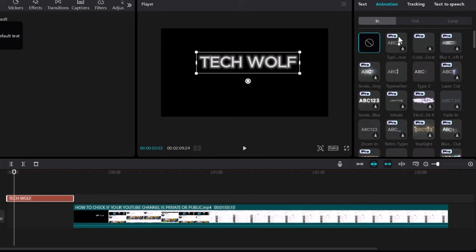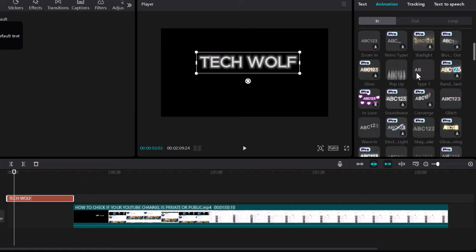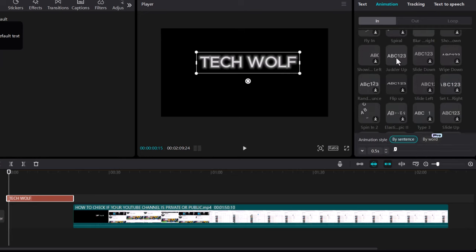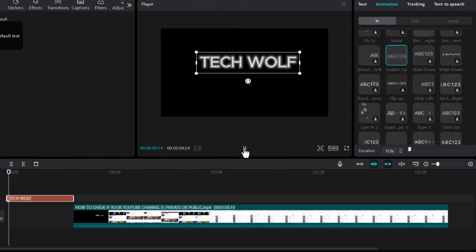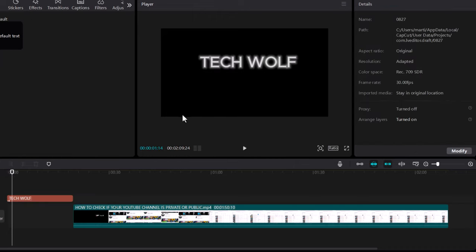Pro version, if you have pro version of CapCut then you can use pro version text, but we can use free versions and free versions there is also many good text animations. I will choose this animation of this text and now if you play this video then you will see how this text will appear on screen.